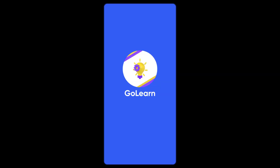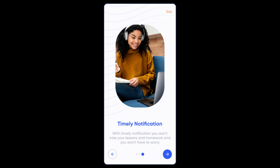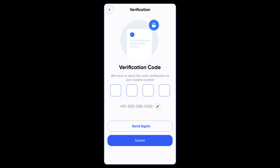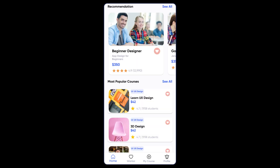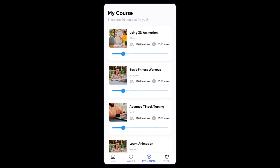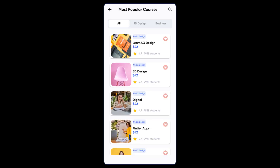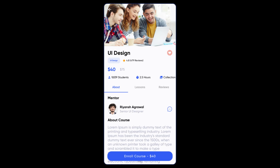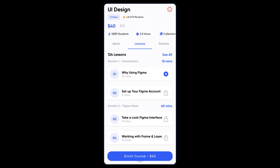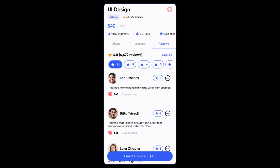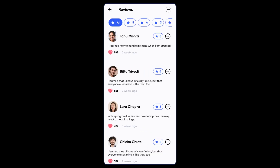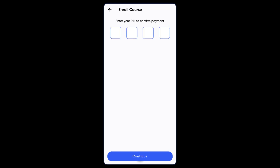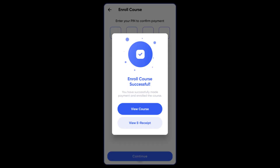Go Learn is an online courses learning app designed for Android and iOS platforms using the powerful Flutter UI technology. Users can optimize their online education business or enhance their learning experience through its advanced features, secure course access, and customizable settings. Whether you're a student seeking to expand your knowledge or an educator looking to share your expertise, Go Learn provides the tools and resources needed to succeed in the digital learning landscape.